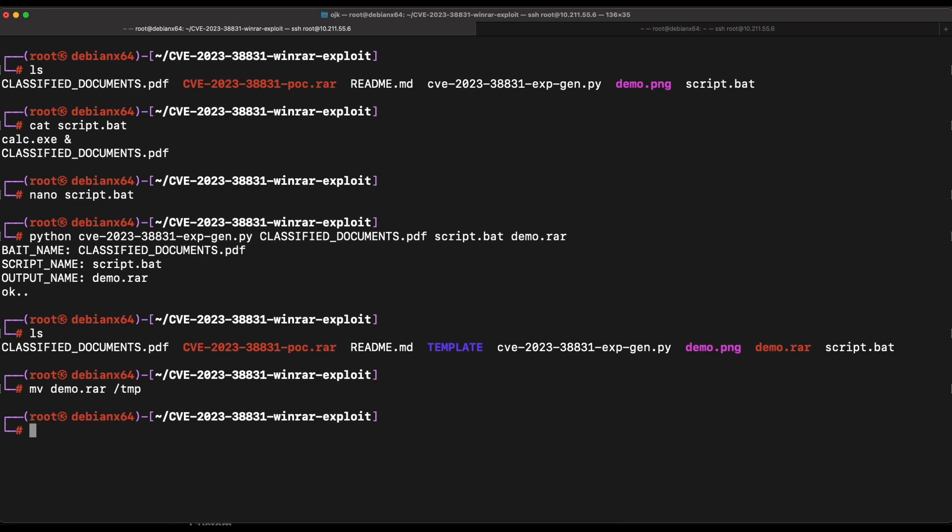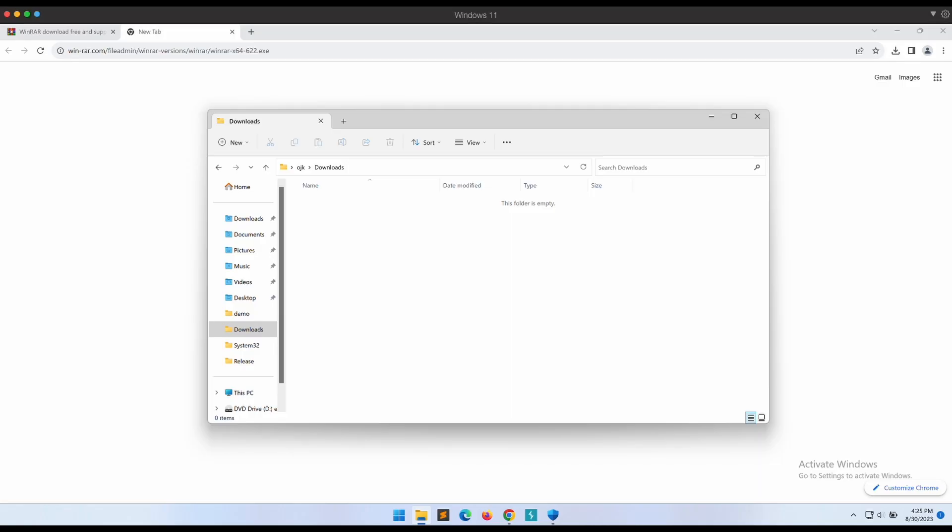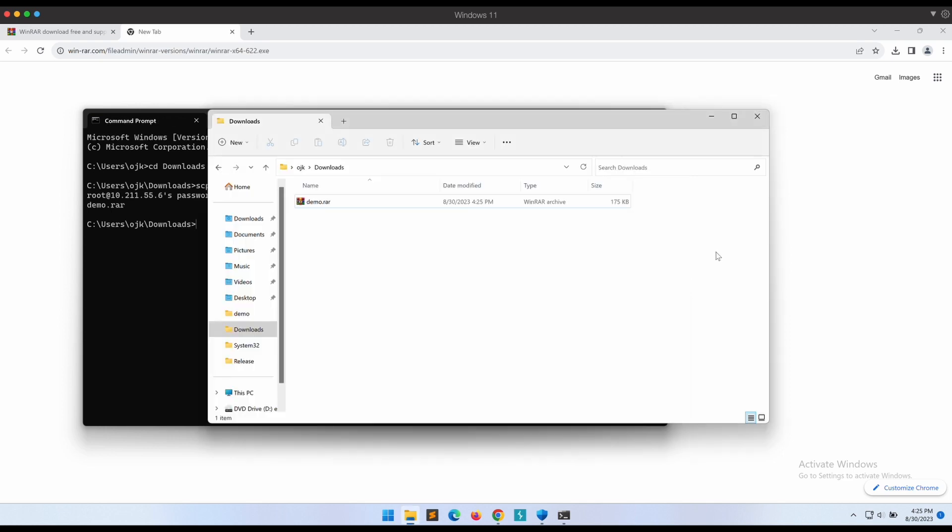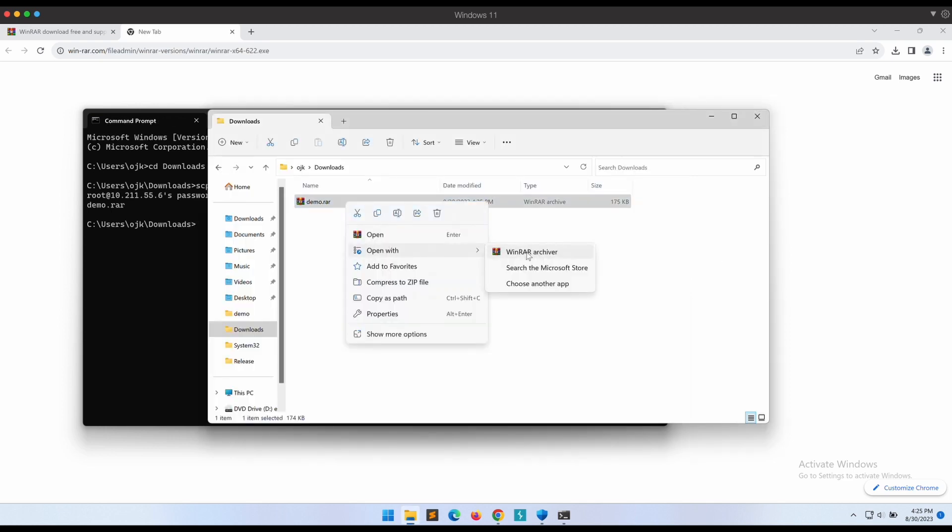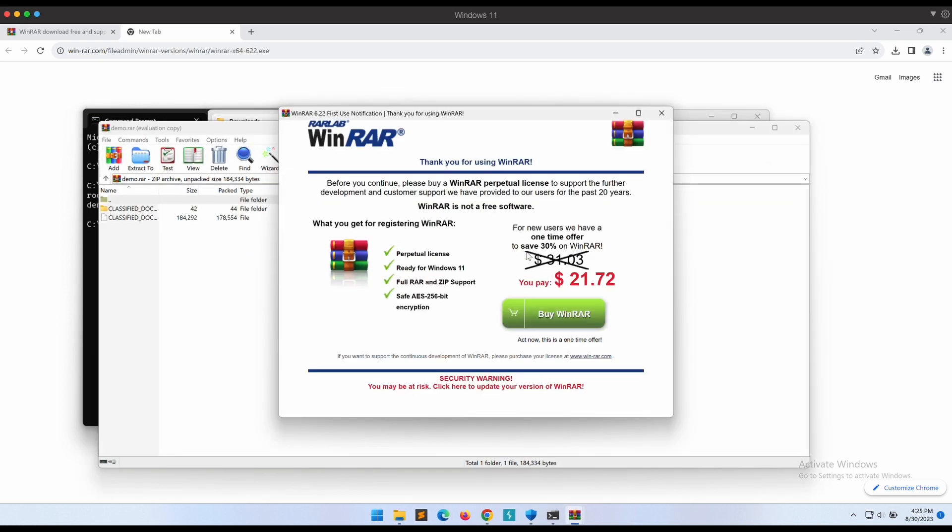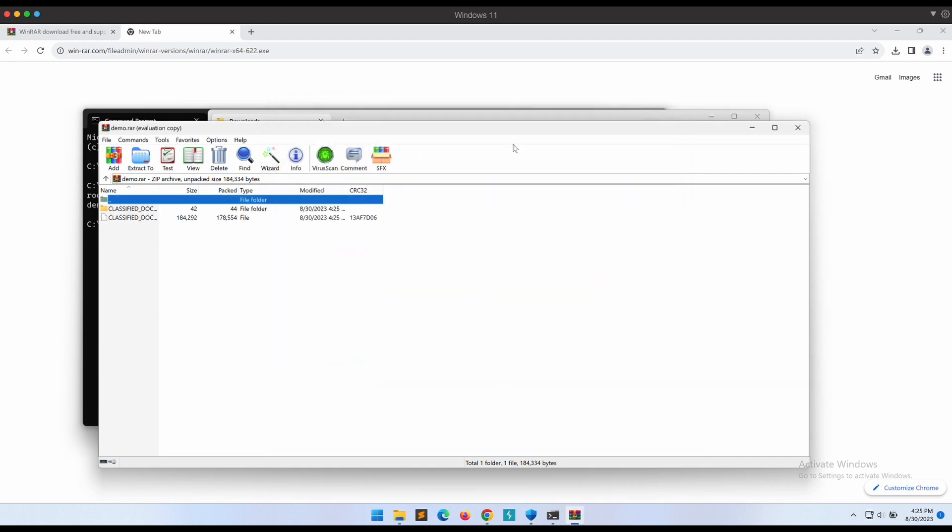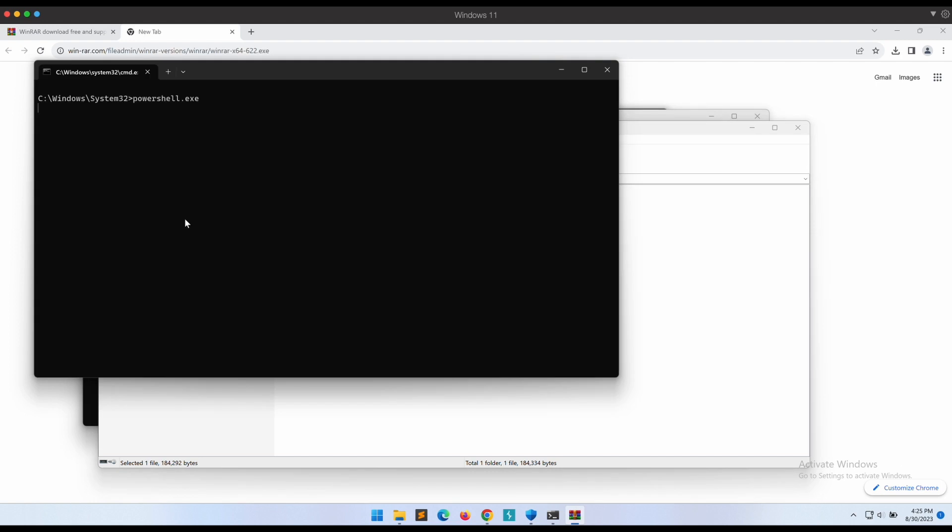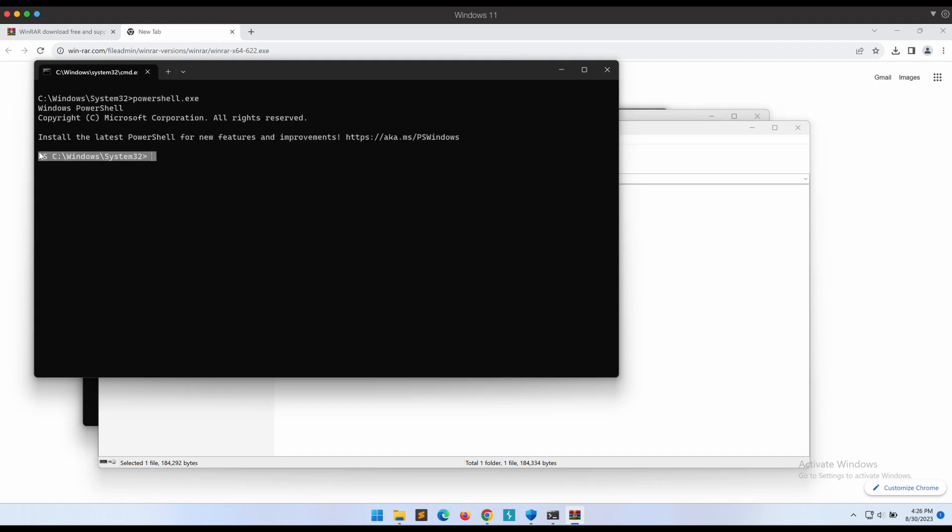Now let's transfer the demo.rar file over to our Windows machine and give it a shot. Let's open it with our vulnerable WinRAR. If we were to double click on the PDF document, amazingly our script.bat file which is not shown to the victim is executed instead. PowerShell pops out as expected.